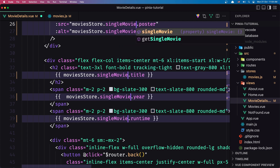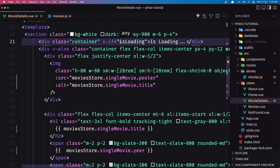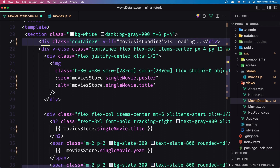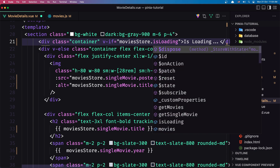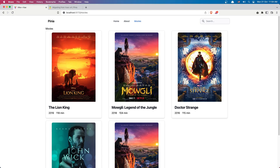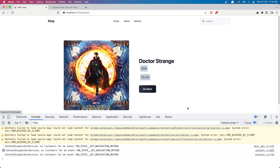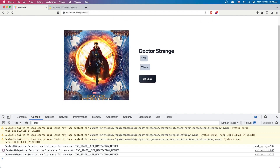Save. And also for `isLoading`, we now say `moviesStore.isLoading`. Save, go back and let's refresh. I'm going to open the inspector to see if we have any errors. Let's click on this movie. We don't have errors and we show the movie detail.